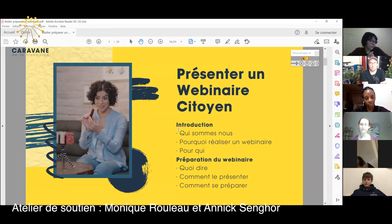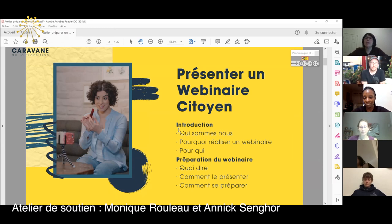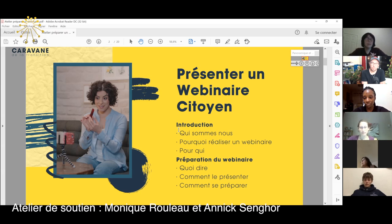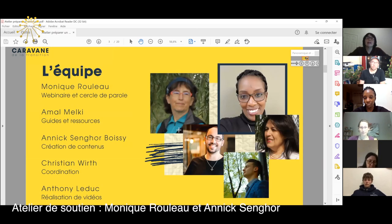Alors, pour vous présenter un webinaire, je vais vous donner une petite introduction pour nous présenter tous et qui est la caravane de la transition, pour qui je prépare le webinaire et pour qui je le présente. Et puis, pourquoi est-ce que quelqu'un voudrait présenter un webinaire, puis pour qui, à qui on s'adresse. Et dans le cadre de la préparation, ce qu'il faut dire, comment le présenter, puis comment se préparer.